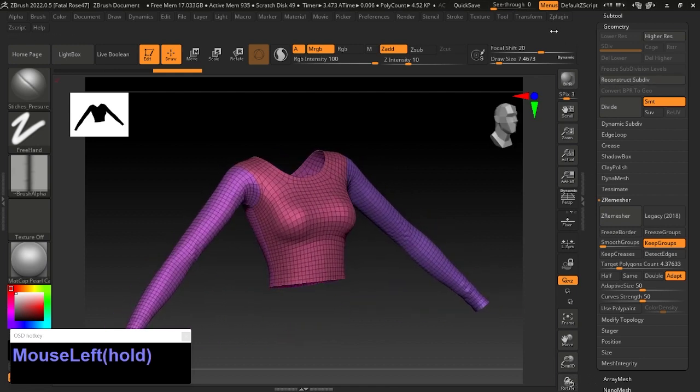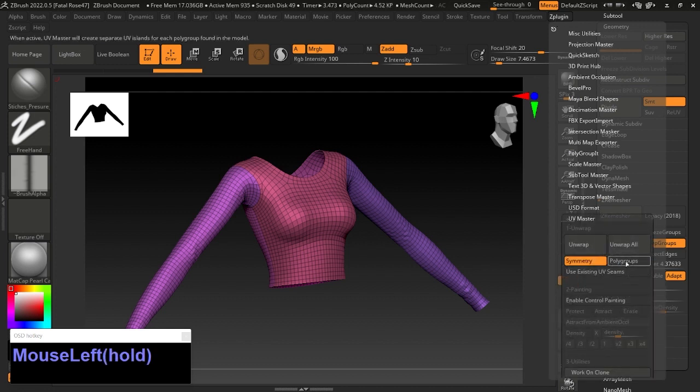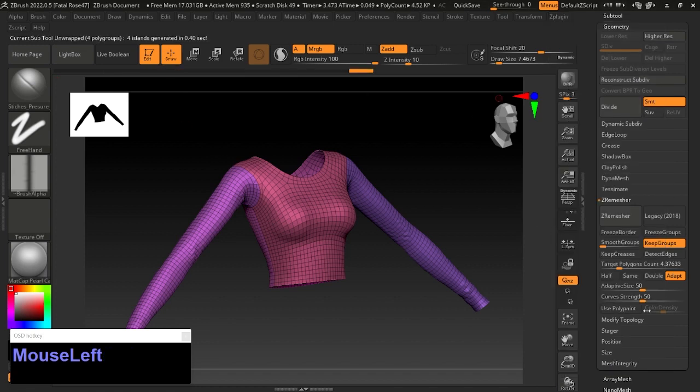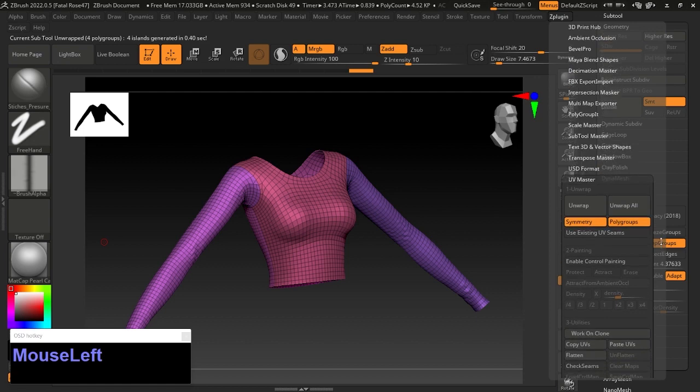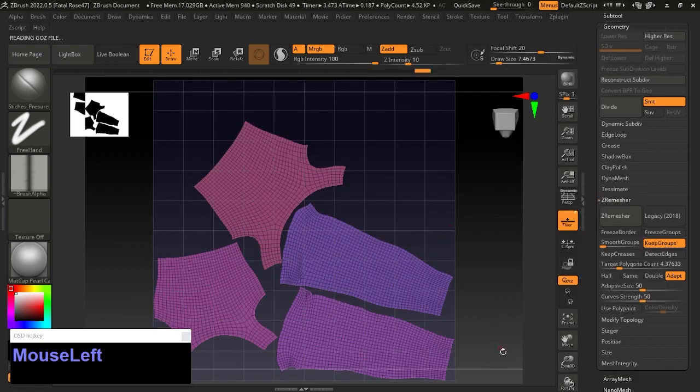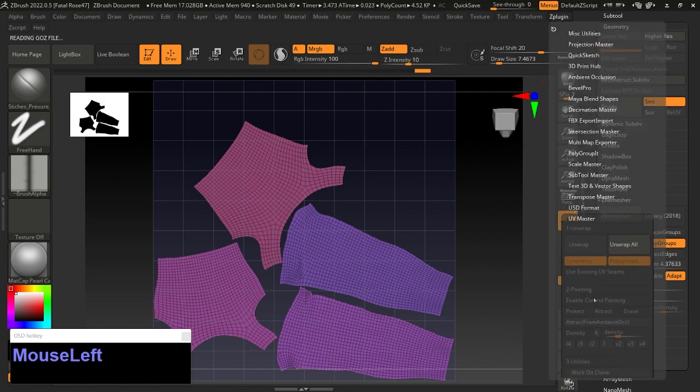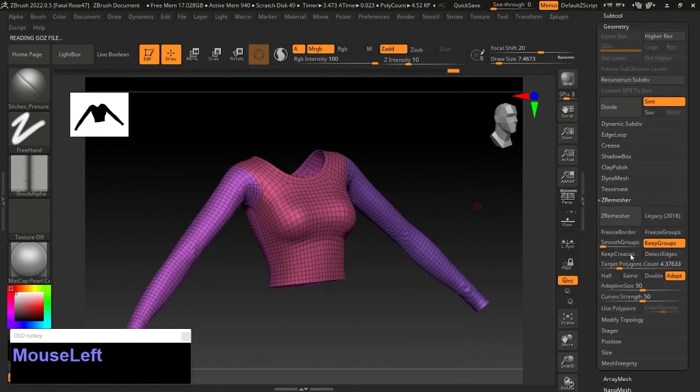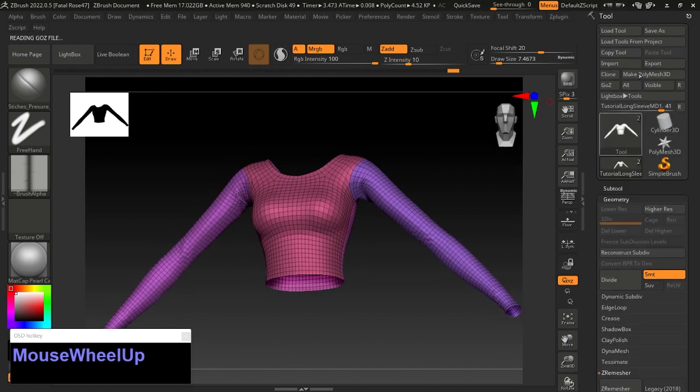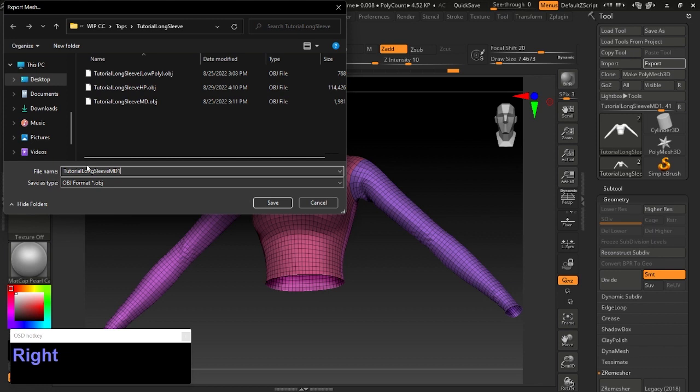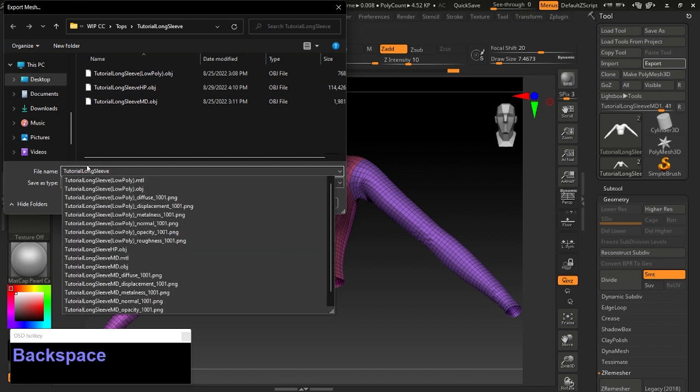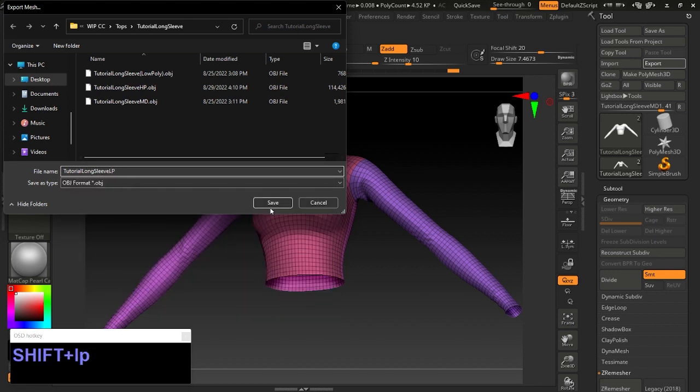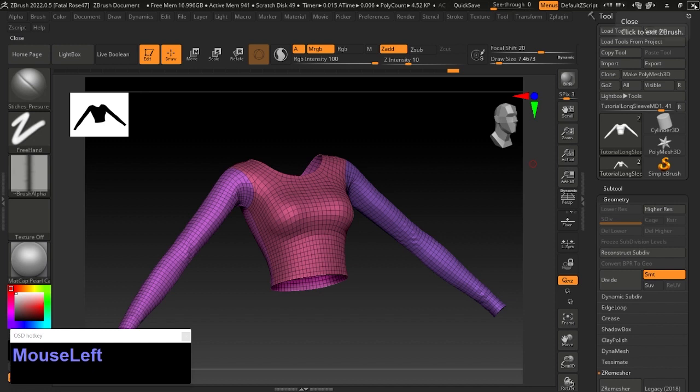We can go into Transform and click Poly and look at the lines—the lines look really good. Now we need a UV. Go to Z Plugin, UV Master, click Polygroups and Unwrap. Then it disappears and loads. Go back to that same place and click Flatten—that'll be your UV map. We can go back to Unflatten and export this as Low Poly. And that is all you have to do in ZBrush. Thanks for tuning in, hope to catch you in the next part. This has been a Fatal Rose Creation production.